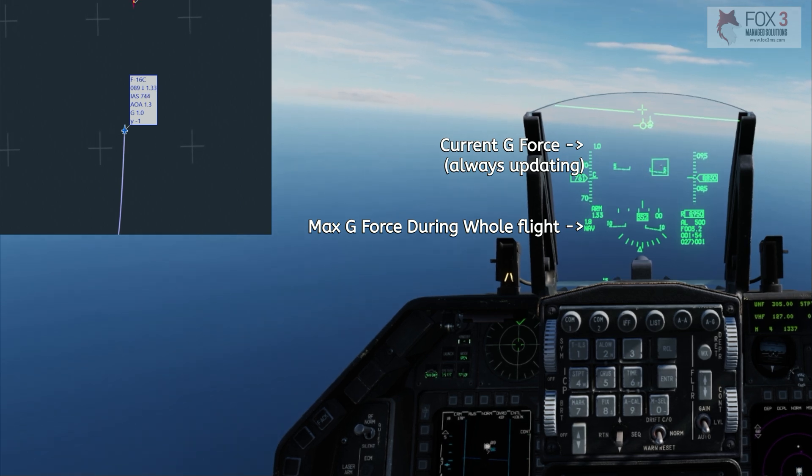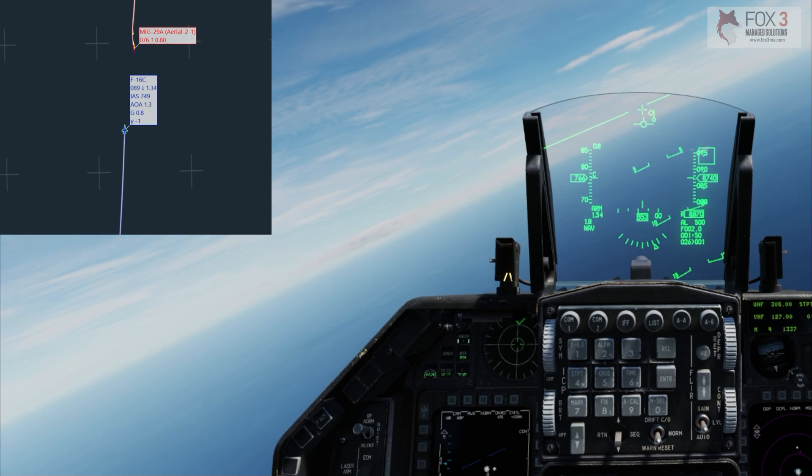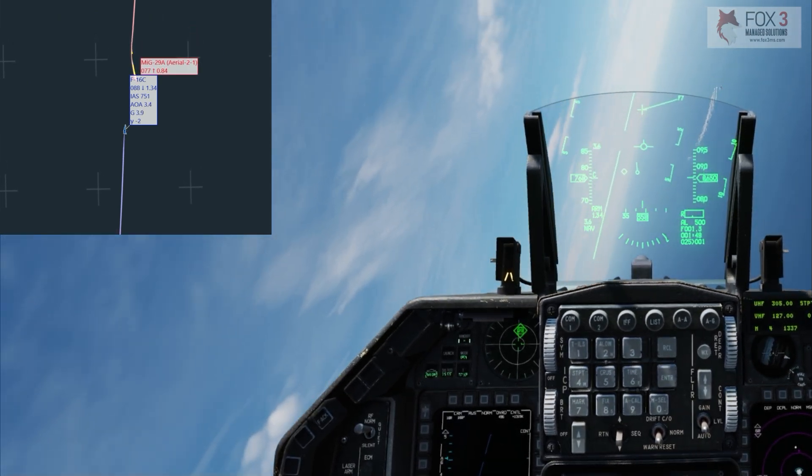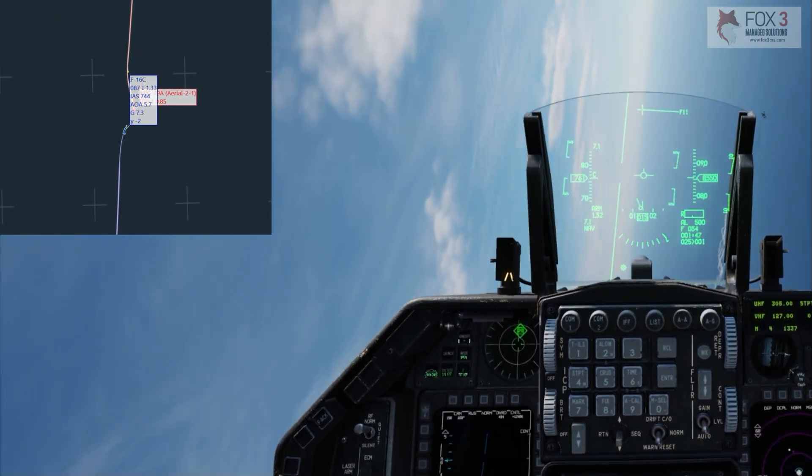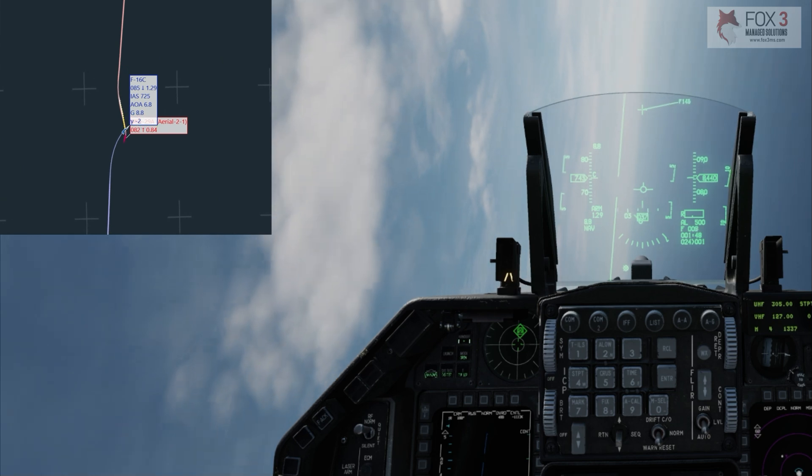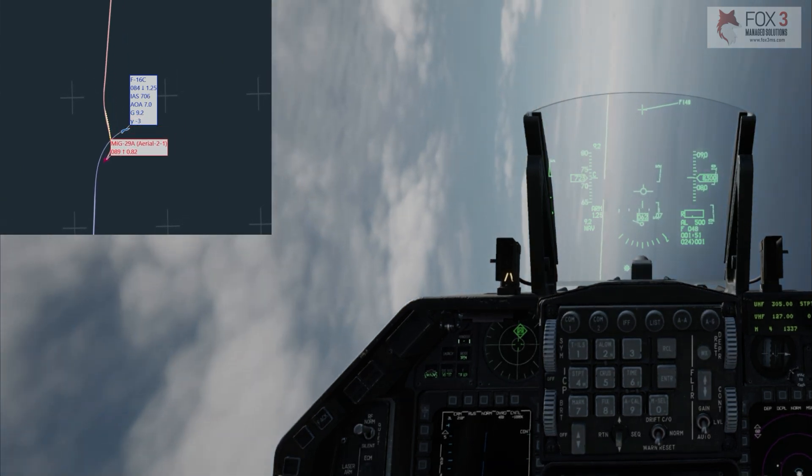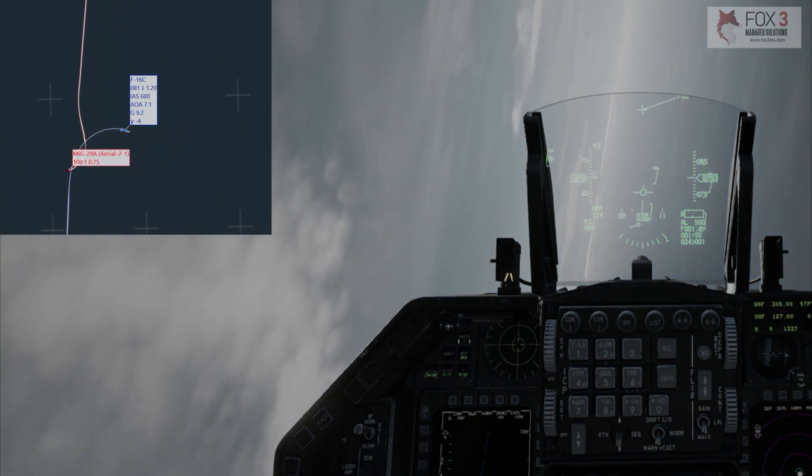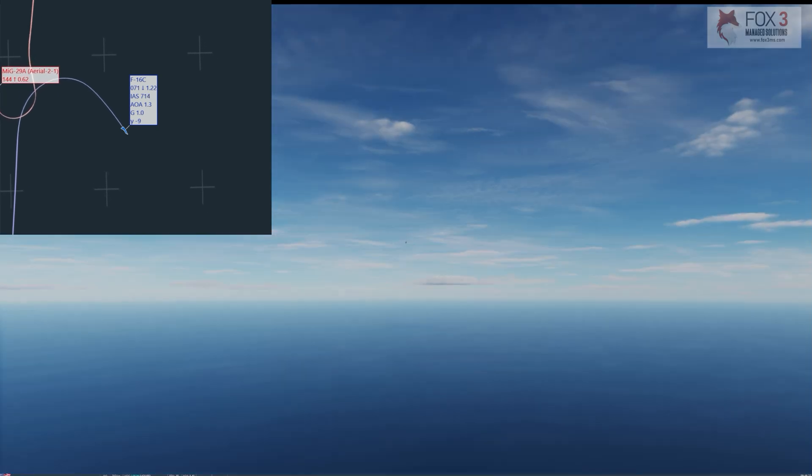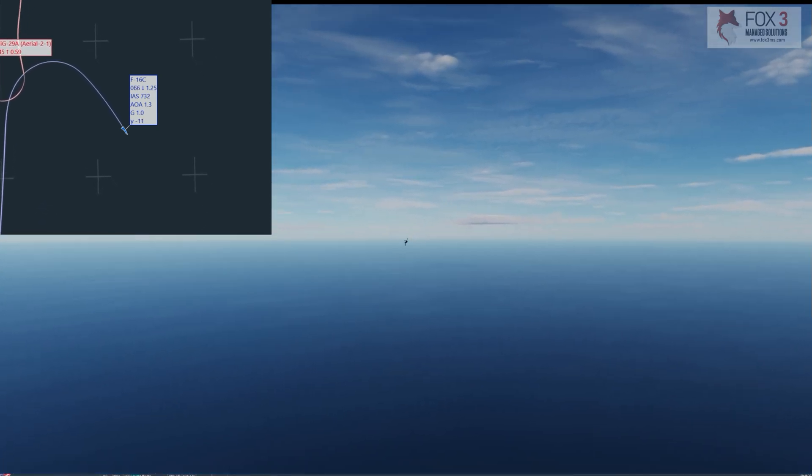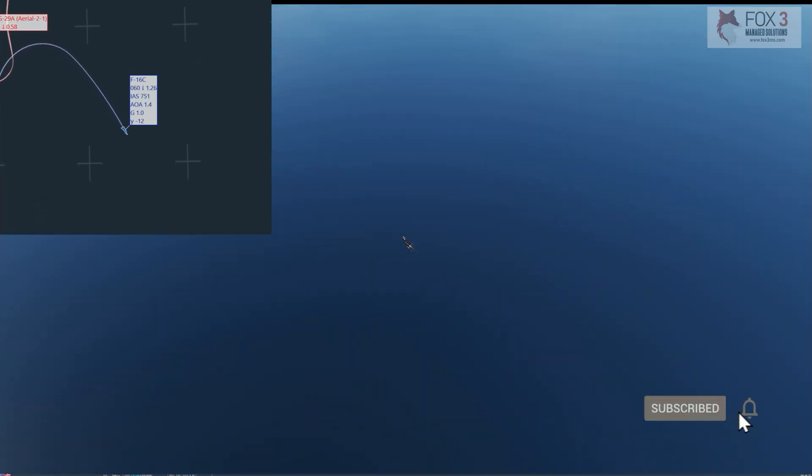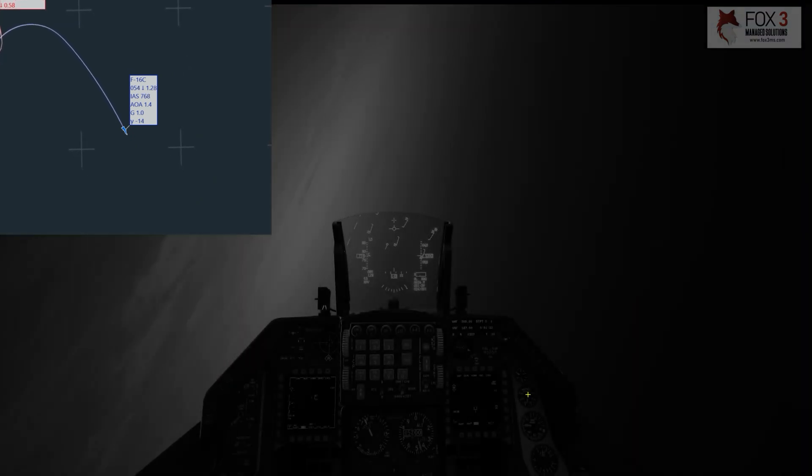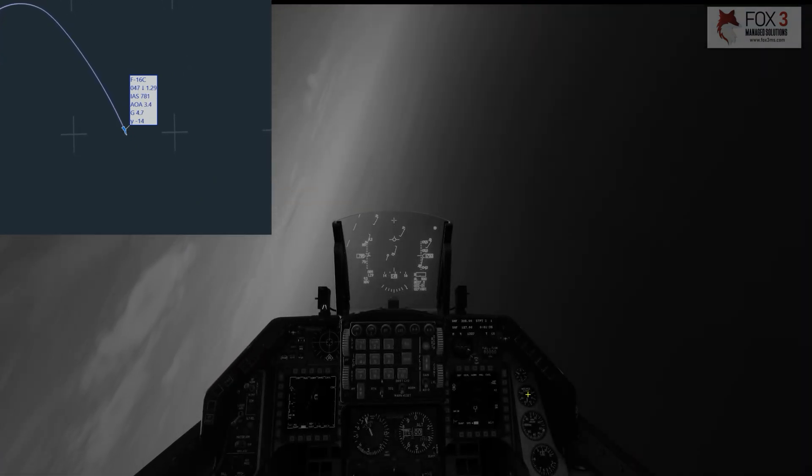And here he comes, so we're gonna start pulling and we're gonna try to go for maximum G and see how long we can hold maximum G here. 9.2, 9.3, and we've blacked out. That was pretty quick and in theory I'm in a lot of trouble here. My plane's heading for the ground. Hopefully I can come out of the G effect. There it is, I'm out of the G effect.